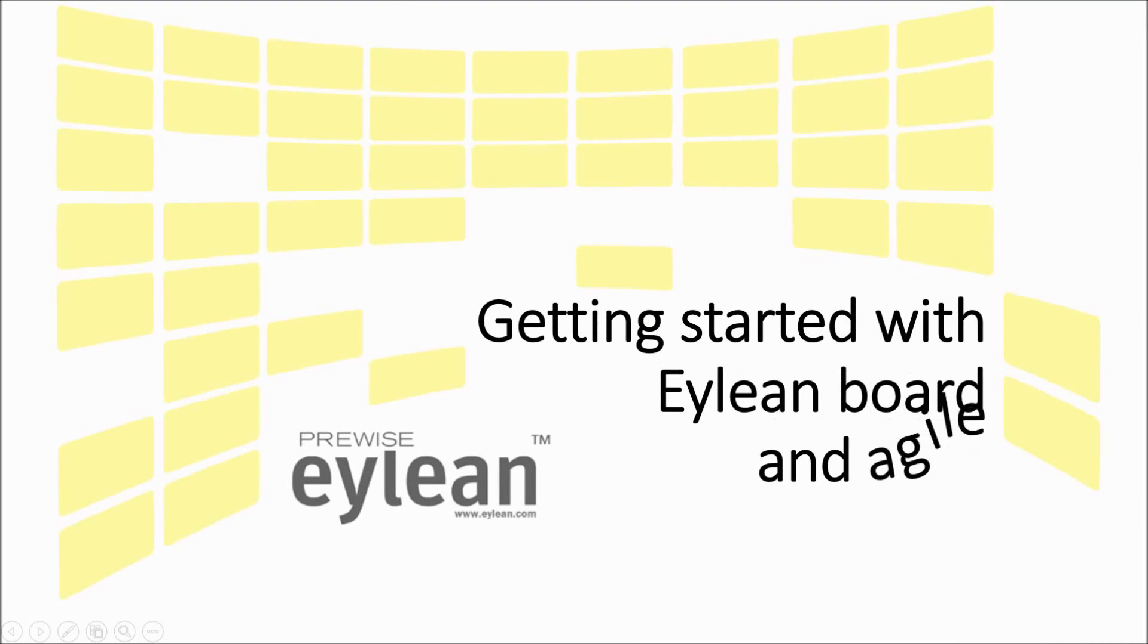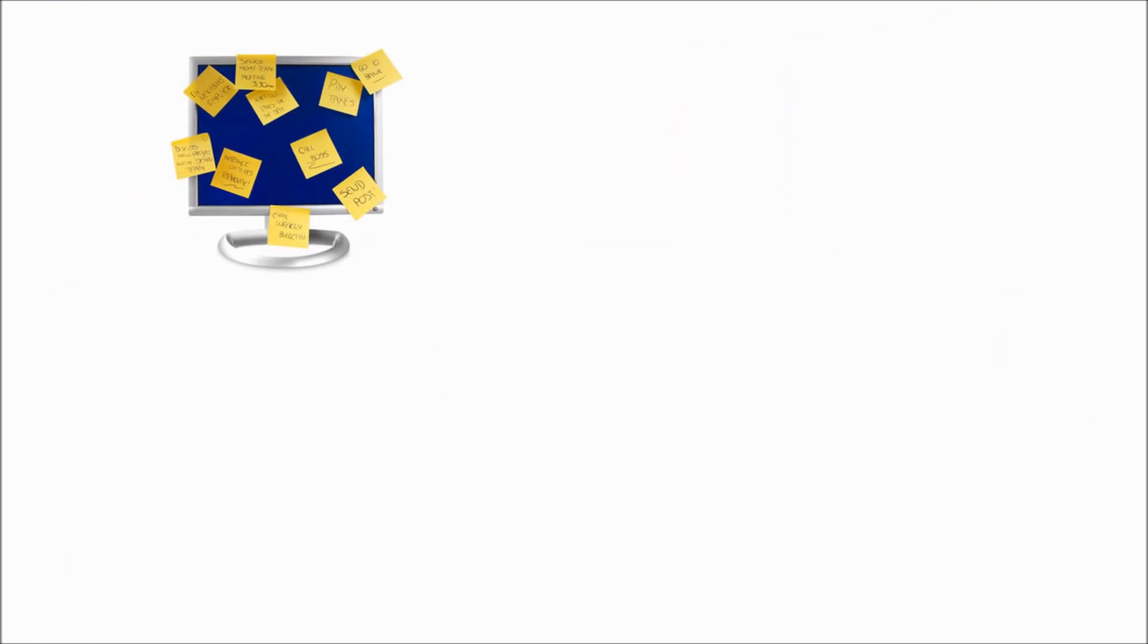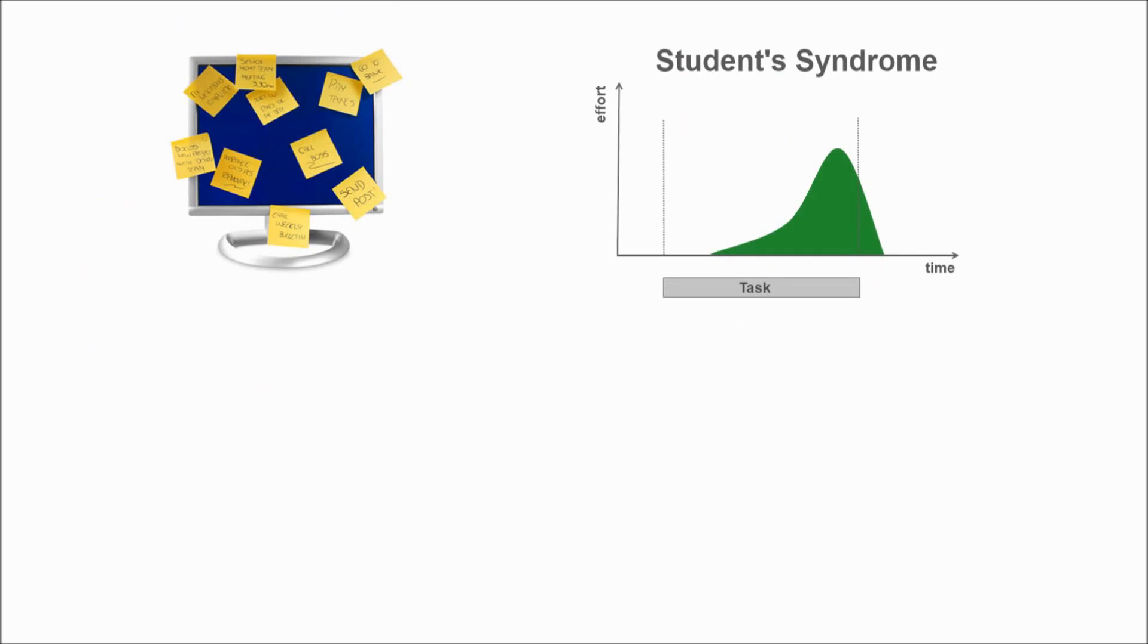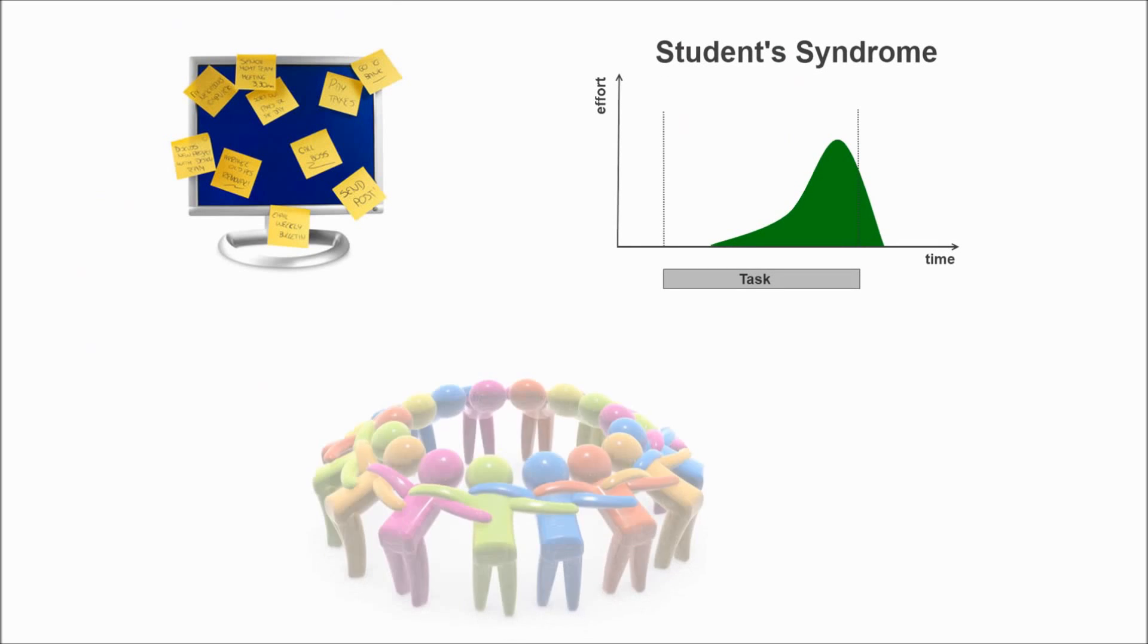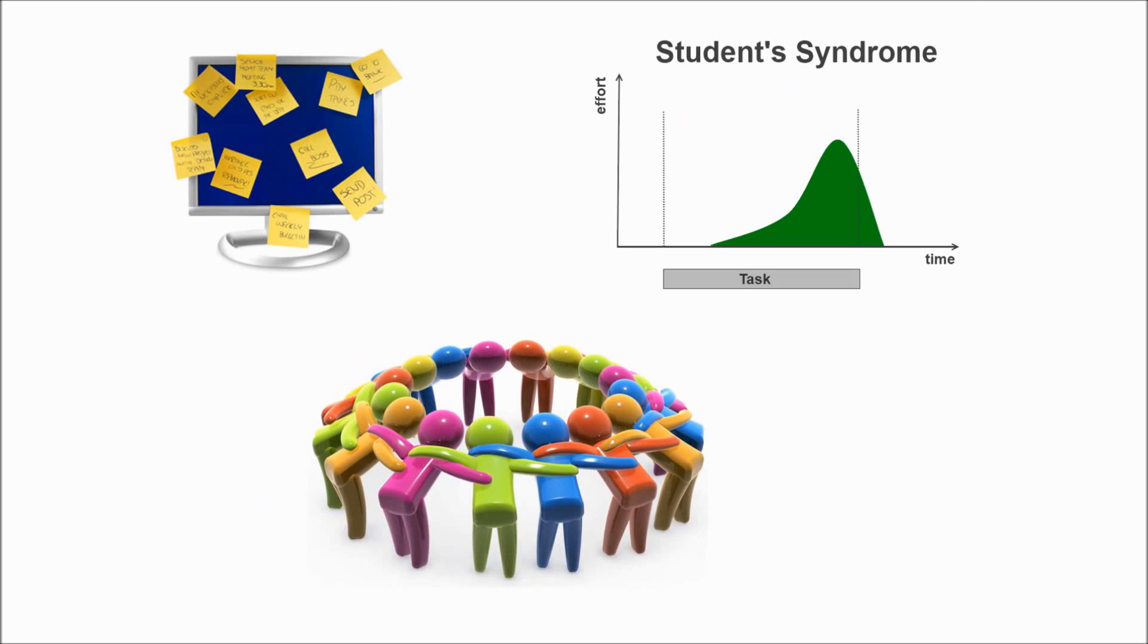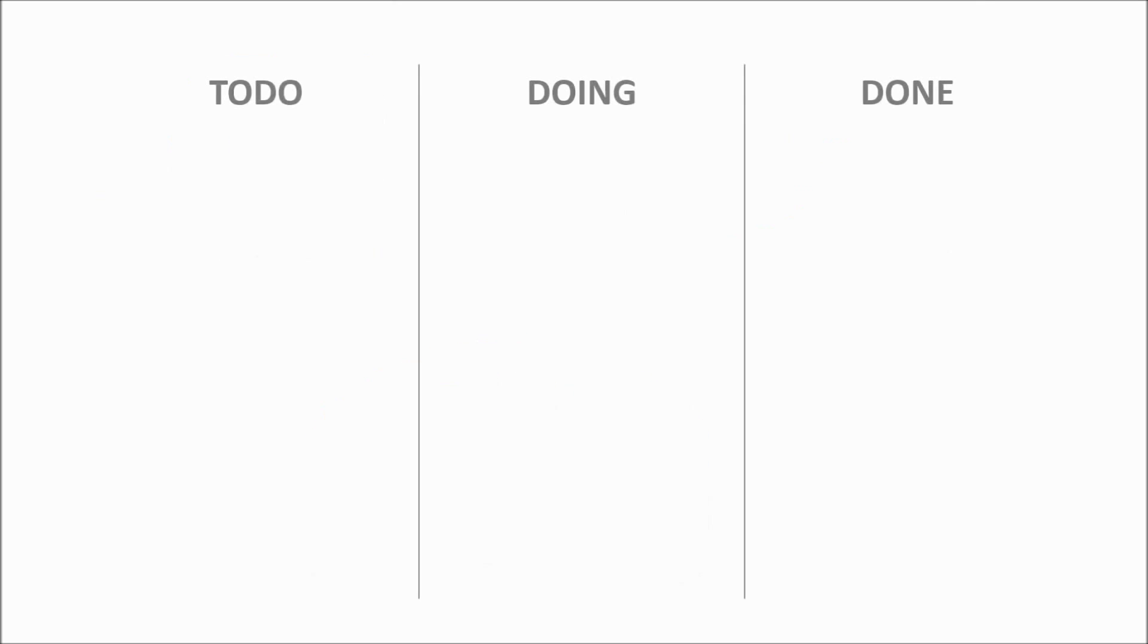Let me guess, sticky notes are falling off your monitor or you're like a student who tends to work harder only when the project deadline is getting closer? Or are you a leader with a distributed team struggling for communication?